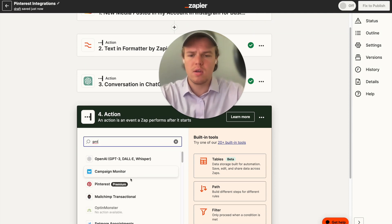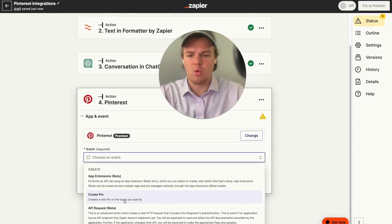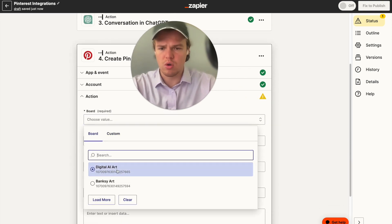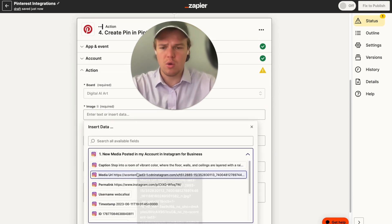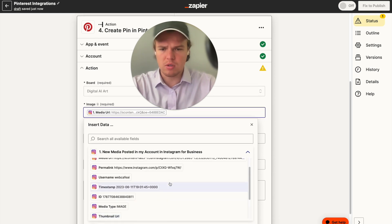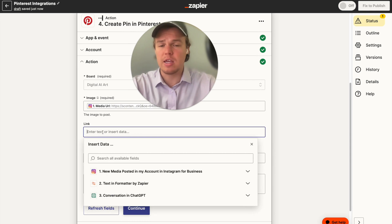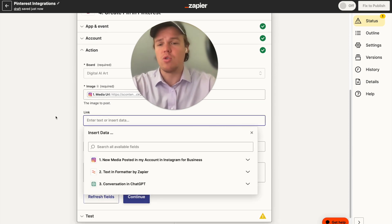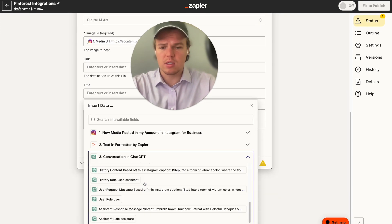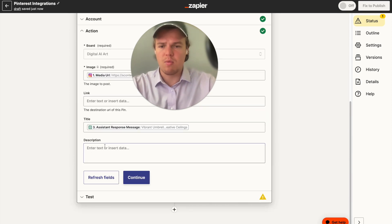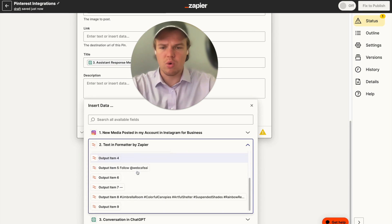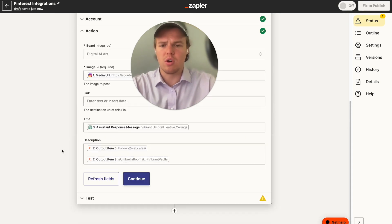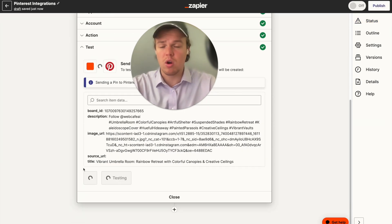From here, we add Pinterest as the next step and choose the event 'Create Pin.' Connect your Pinterest account, choose your board — for us, that's Digital AI Art. Then select the image, which is the Media URL from the Instagram post. You can also add a fixed link such as your business website or Linktree. The title will be the AI-generated caption, and for the description we can pull in the hashtags we formatted earlier — including things like 'Follow WebCafe AI.' Then we test the action, and it should automatically push to our Pinterest board.